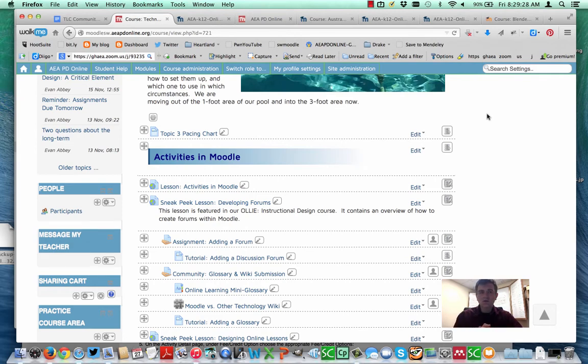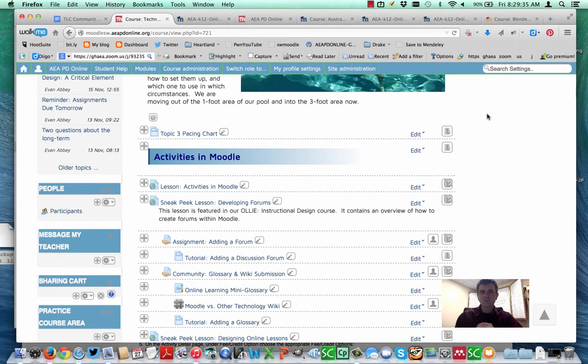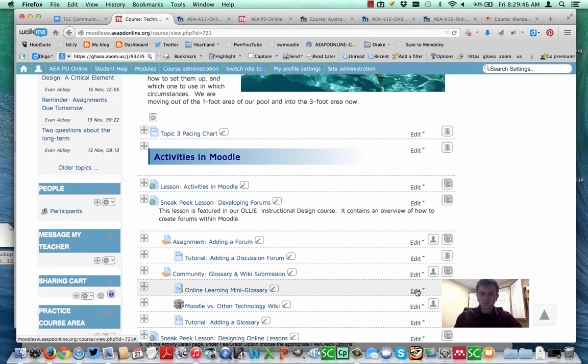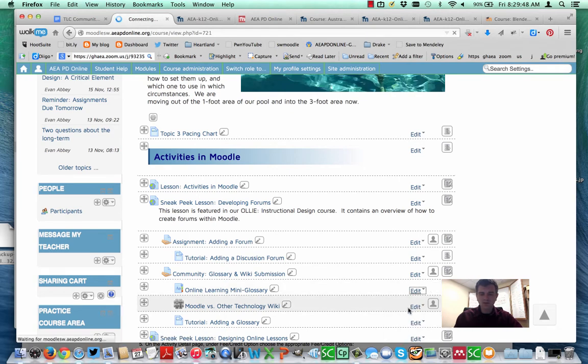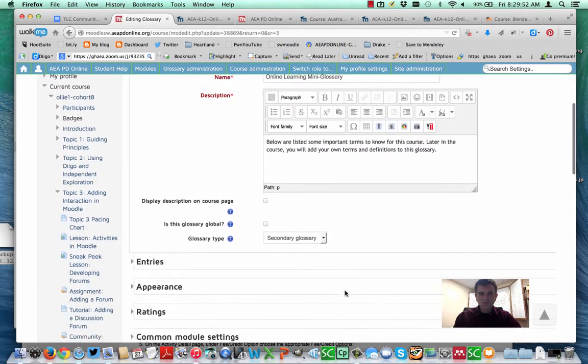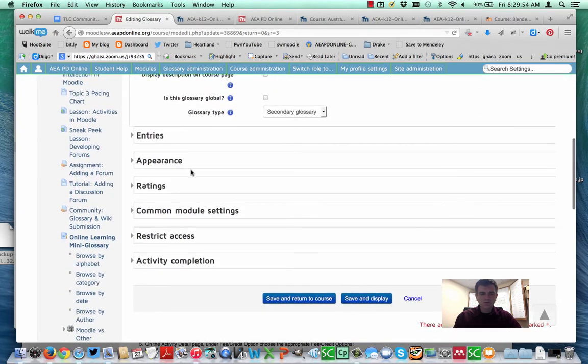You can either have glossaries set up so that they're teacher only and students cannot add things to them, it's kind of an official glossary for the course, or you can set it up so it's an actual activity so that students are adding in definitions as well. I've got a course here and we've got a glossary within the course. Let's open up the settings of this glossary and I'll take a peek at some of the important things here.